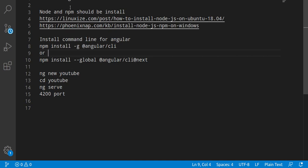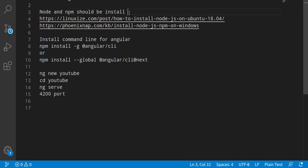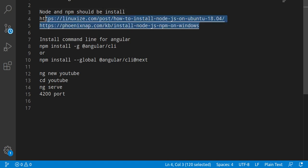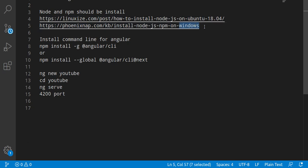One is Node and another one is npm. So if you already installed them then that's great. If you are not installed yet, then both links are given in the description box - one for Ubuntu and another for Windows.